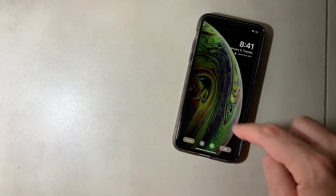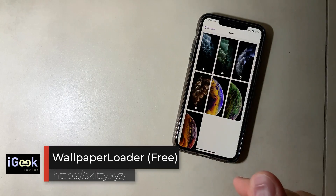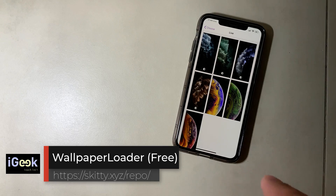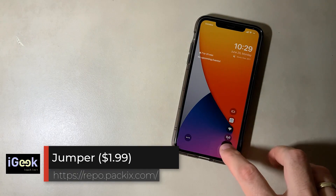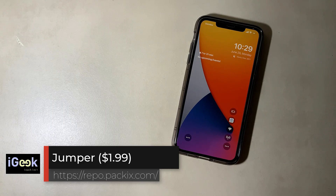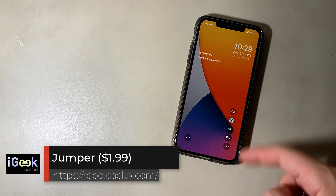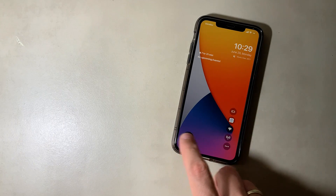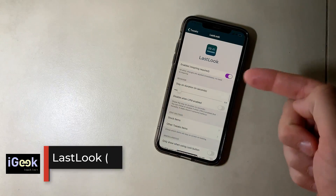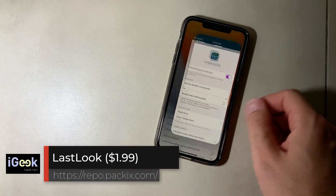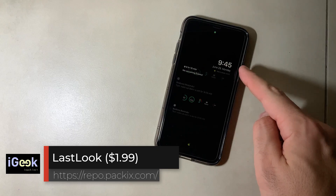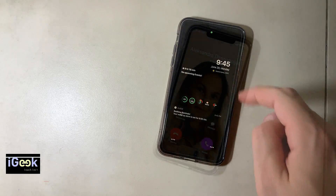iPhone XS Wallpapers gives you default wallpapers for iPhone XS that animate. Another tweak that enables this is called Wallpaper Loader. There's also a tweak which switches your lock screen shortcuts with custom-made links and apps that you want to open. Open Last Look gives you a couple of seconds to have a last look at your clock and date.